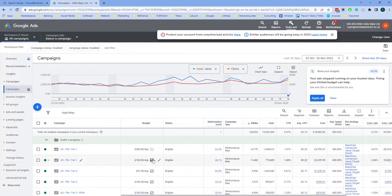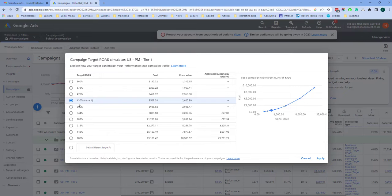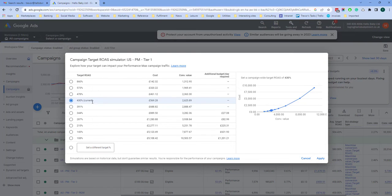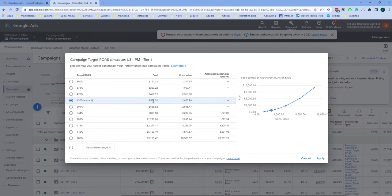If you click on this little graph icon here, it's the Campaign Target Simulator. This will give you the conversion value for a particular ROAS target in this case. If you were using another target, for example cost per click, it would show you how much revenue or how many clicks you would get with that target.